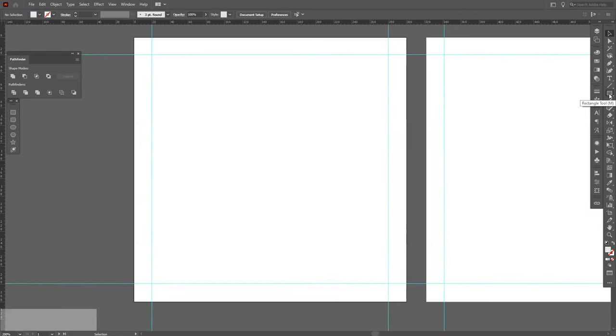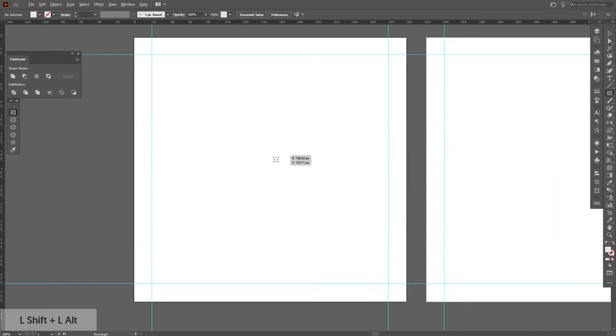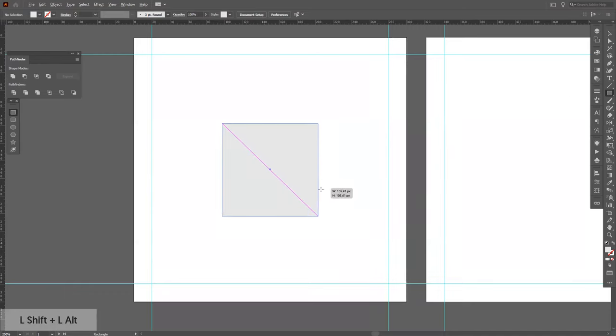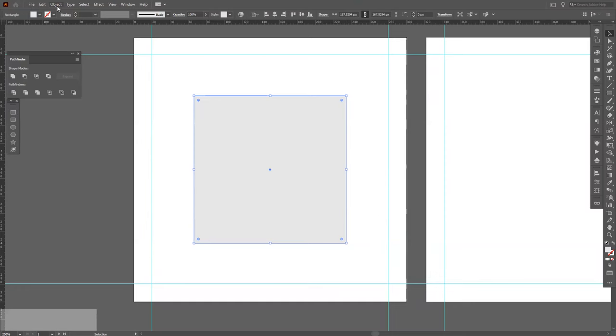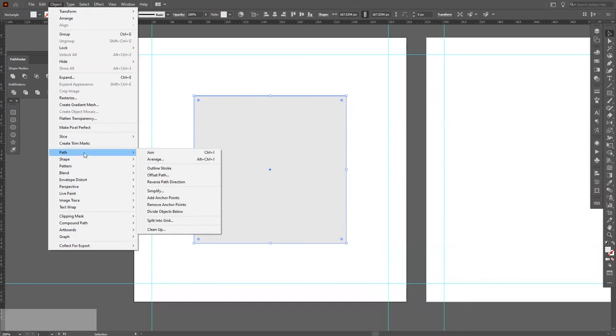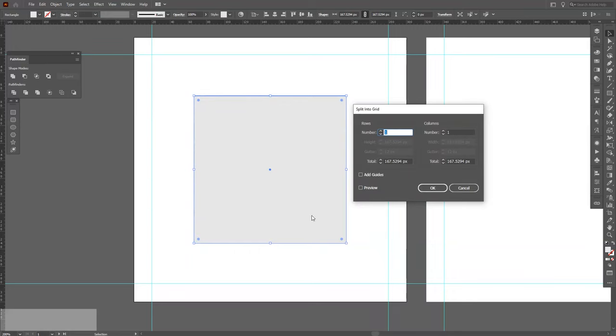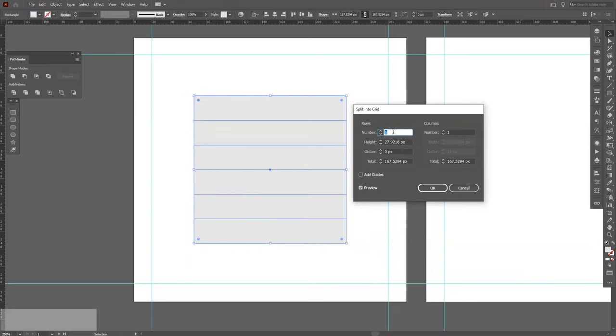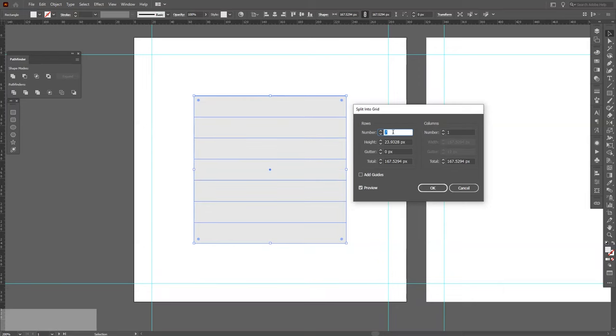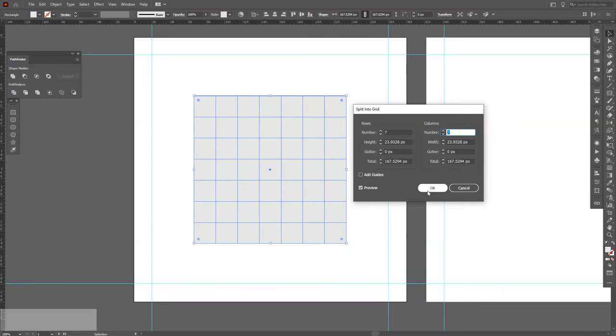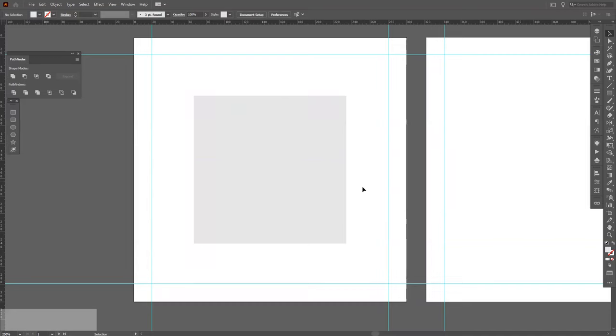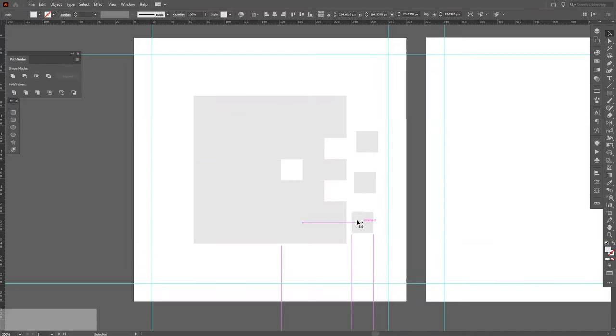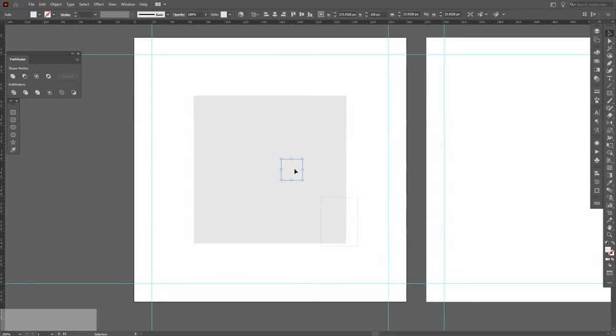Another trick I'm going to show you. I'm going to create a box. Go and select the rectangle tool and press Shift+Alt, hold it, and make your first box square. Go to Object, Path, add split into grid. Click preview, so now as you can see it's adding grids into the square. I'm going to click OK and it splits into pieces. That's what it does.